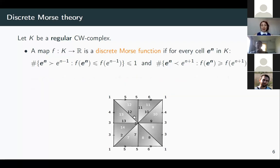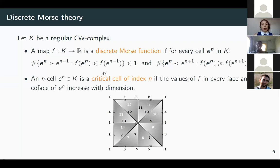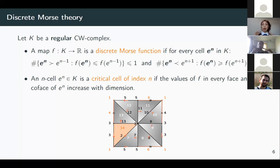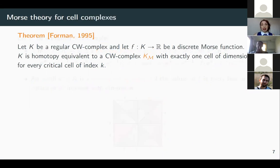Here is another example of a Morse function where you can check the condition is satisfied. Given a Morse function, a critical cell is one for which the Morse function value strictly increases with dimension on every face and coface. With the dimension-labeling, all cells are critical. In our example, critical cells are colored orange. The fewer critical cells, the better. Morse functions induce a pairing or matching between non-critical cells, which will have geometric and combinatorial meaning.